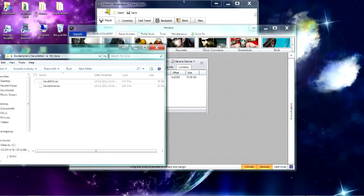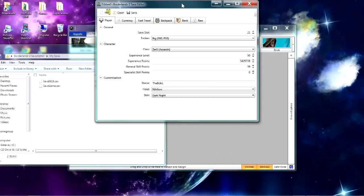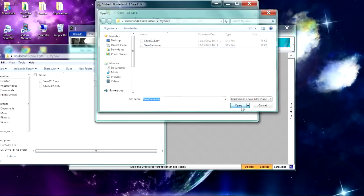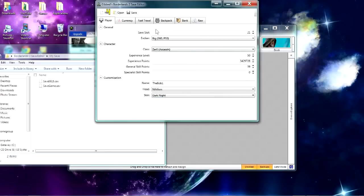Then you come to the save editor, and you want to hit Open, and then click on the save game that you just extracted and click Open.